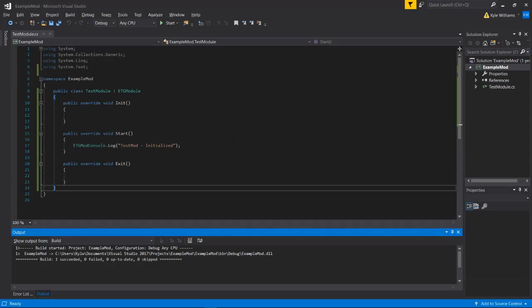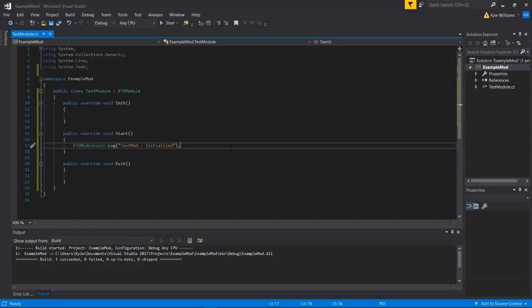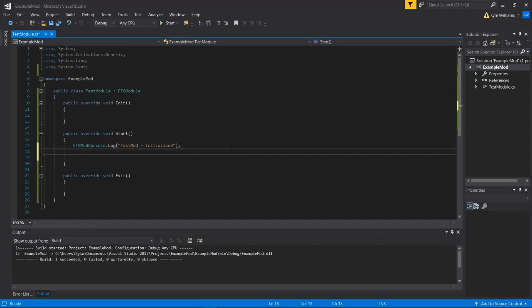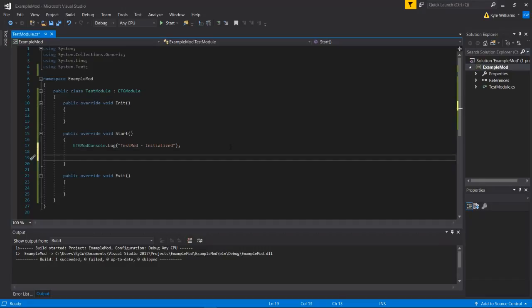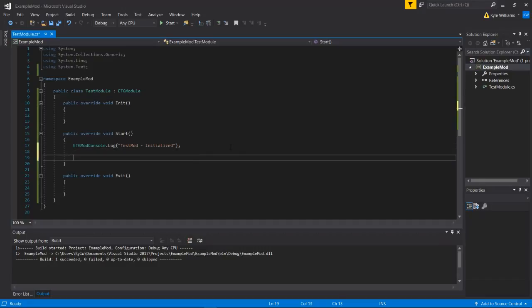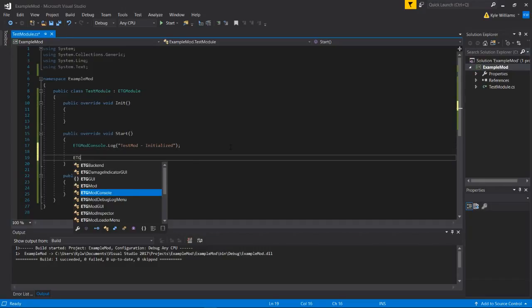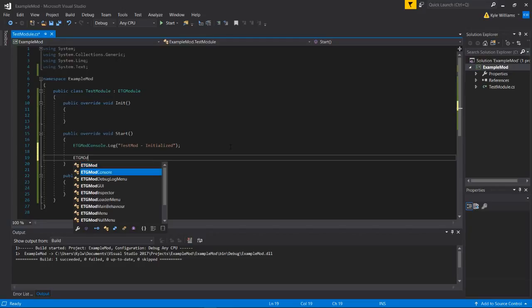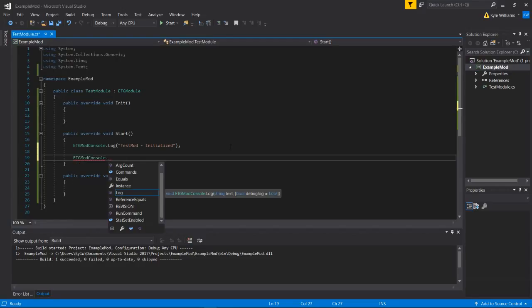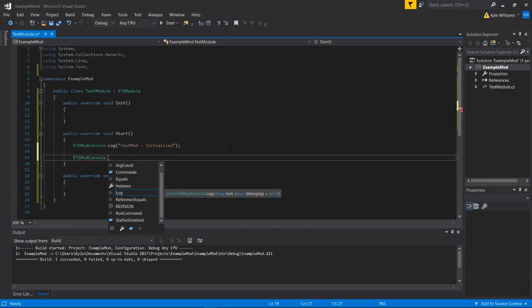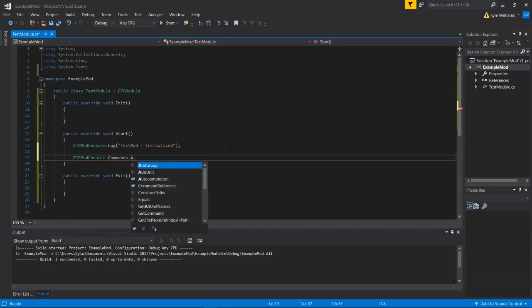I guess in this video we can do a quick little test mod. So what we can do is we can add a command to the console using etgmodconsole dot commands dot add unit.